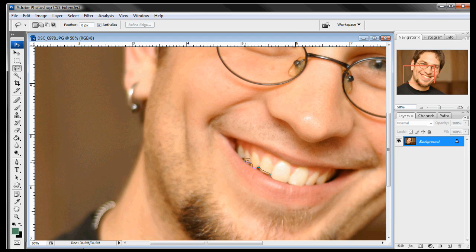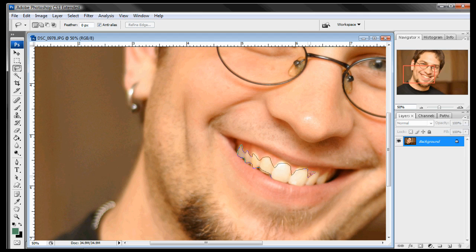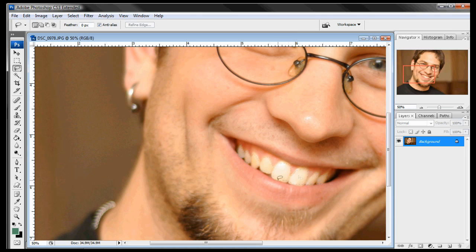Just going in there and selecting everything out. It doesn't have to be perfect because we're going to feather it out in a little bit. We just want to select around just the white of the teeth. We don't want to get the gums because most people have a natural color to their gums and we don't want to change that at all. We're just going to go in there and select that out. So that looks pretty good.